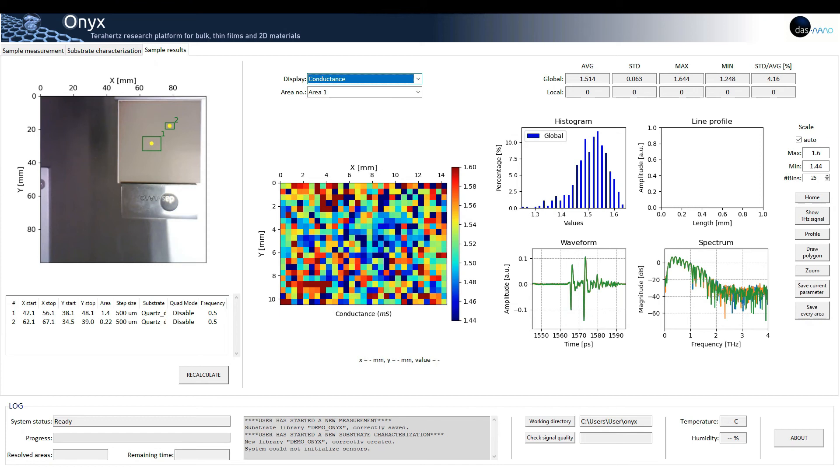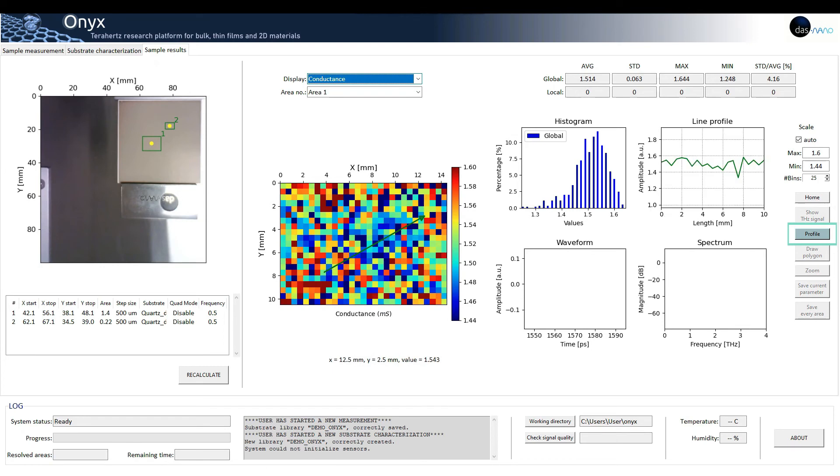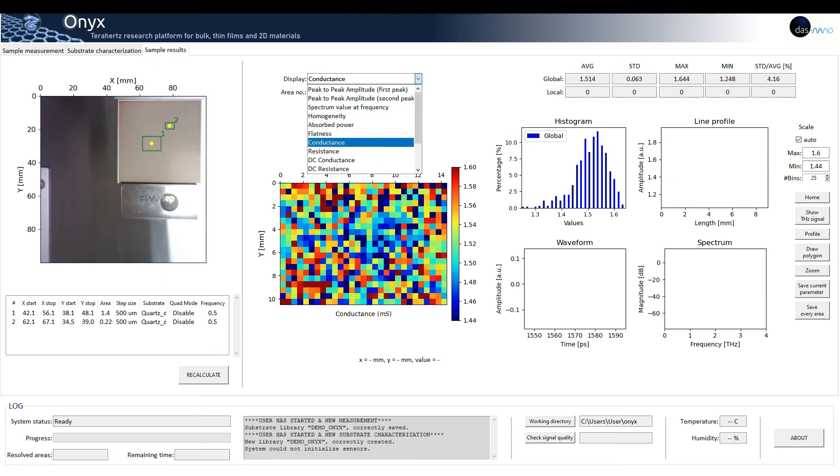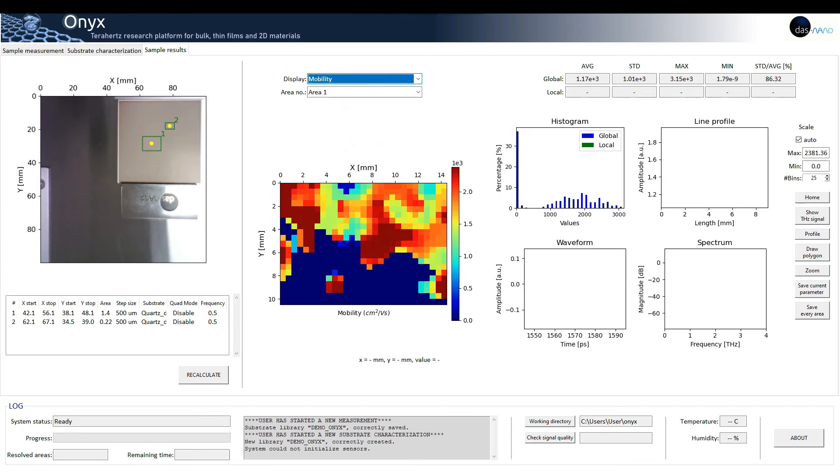A line profile can also be depicted by clicking on the profile button. This functionality is useful if the user wants to identify trends and see the homogeneity of their samples, since at a glance you can see the variation of each parameter along a straight line.